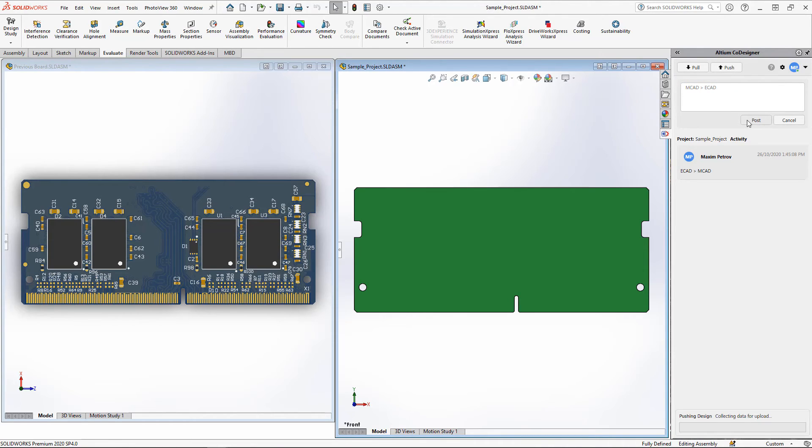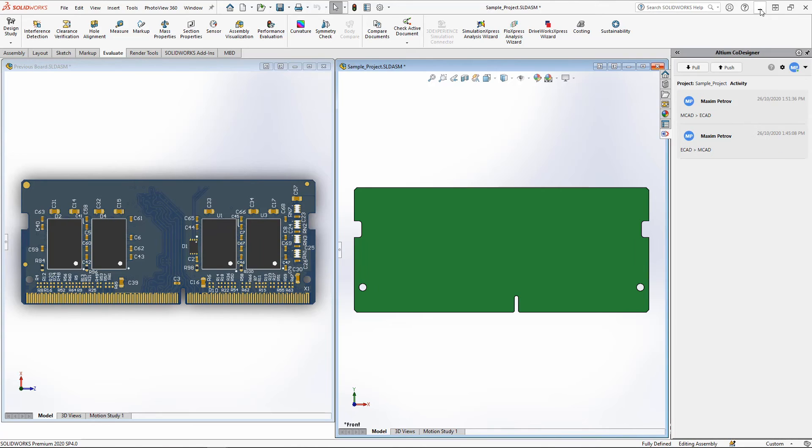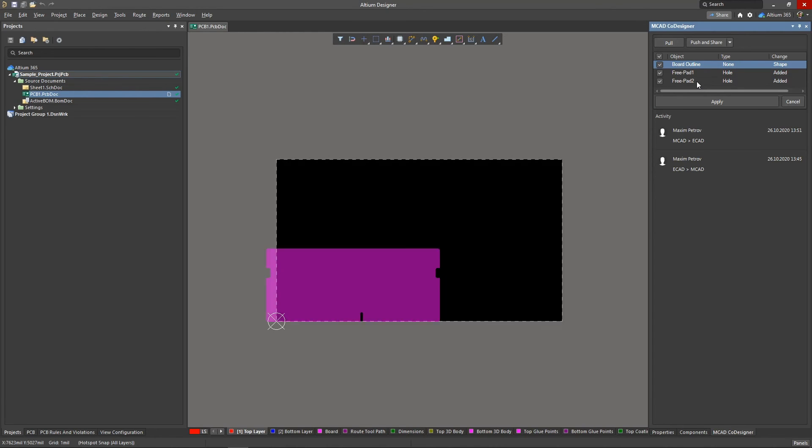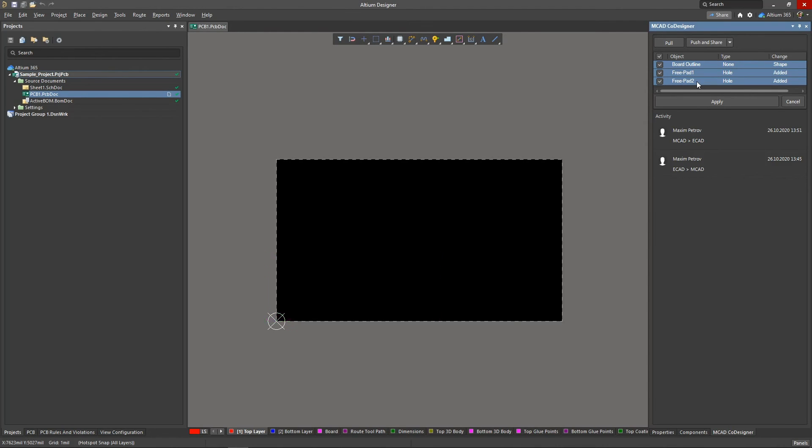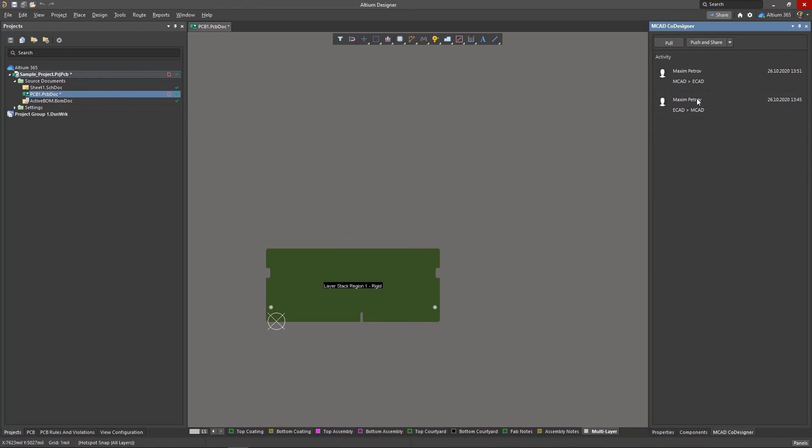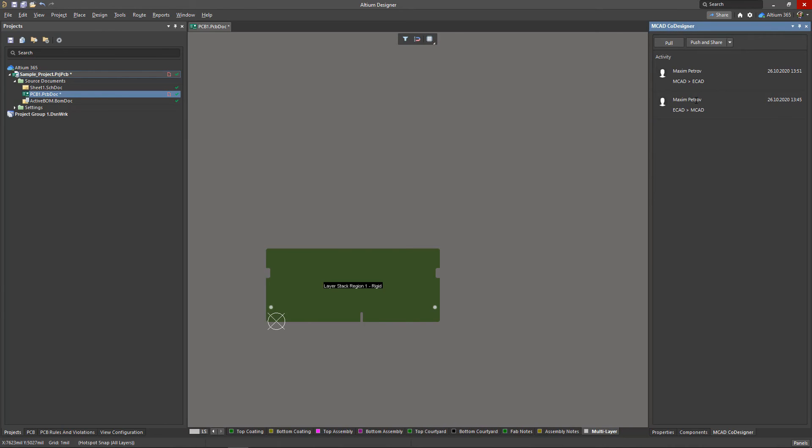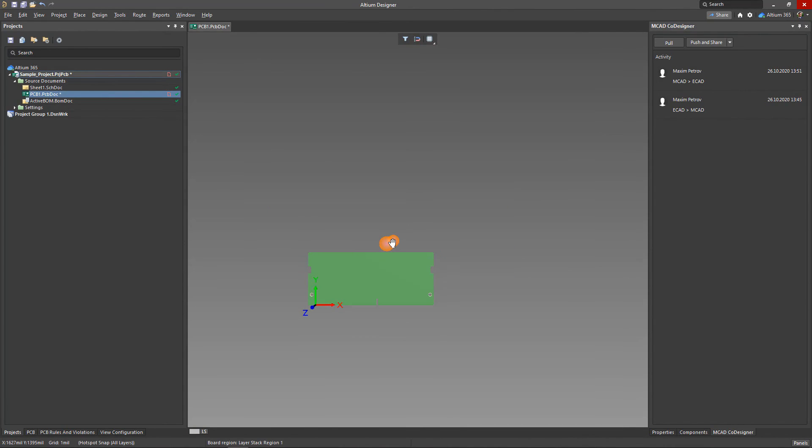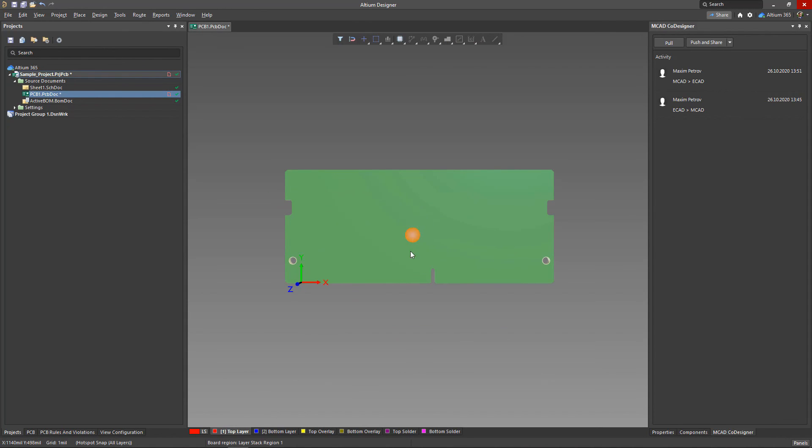Accept our corrections from the Altium Designer side. And now the PCB exactly follows the geometry of the previously created board. Don't worry if the board moves from the zero origin point, you can change its position at any moment.